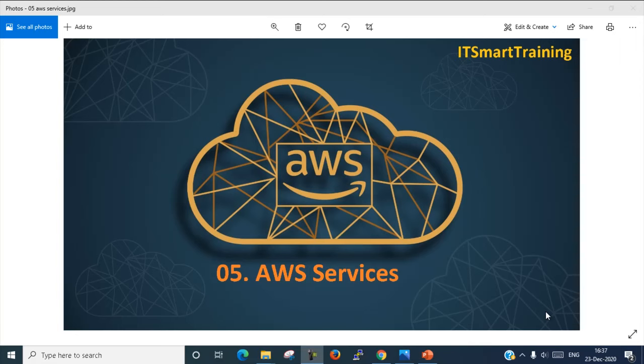Welcome to my channel IIT Smart Training. Hope you all are well. Today I am going to start Amazon Web Service new training video. If my video is informative please like and share. Definitely subscribe my channel to get new technological video updates which makes you IIT smart. So let's start.